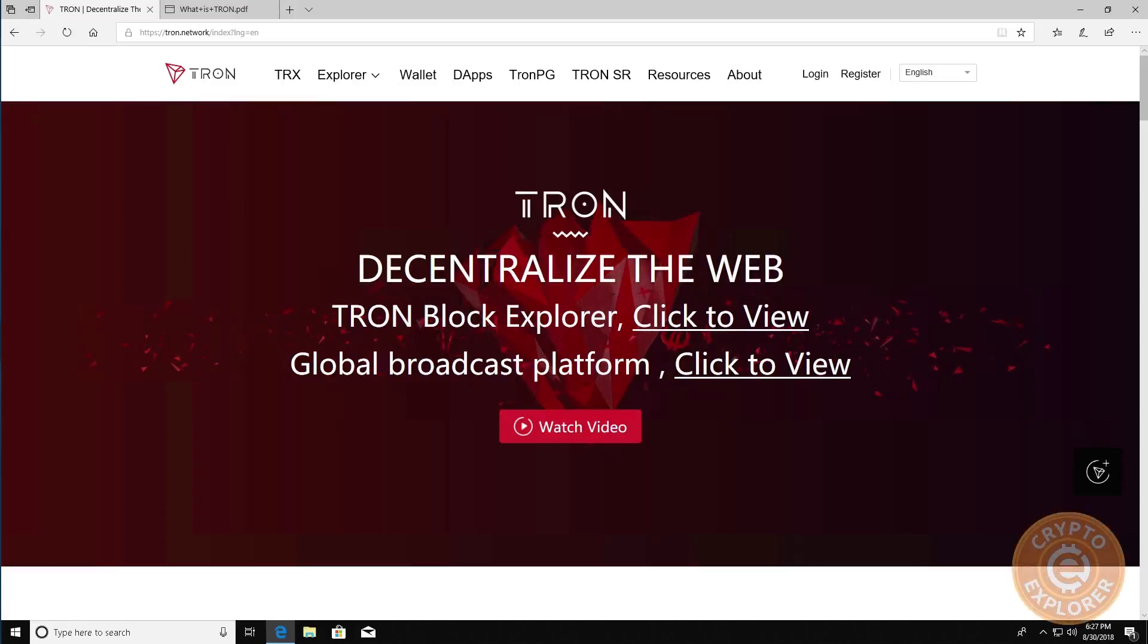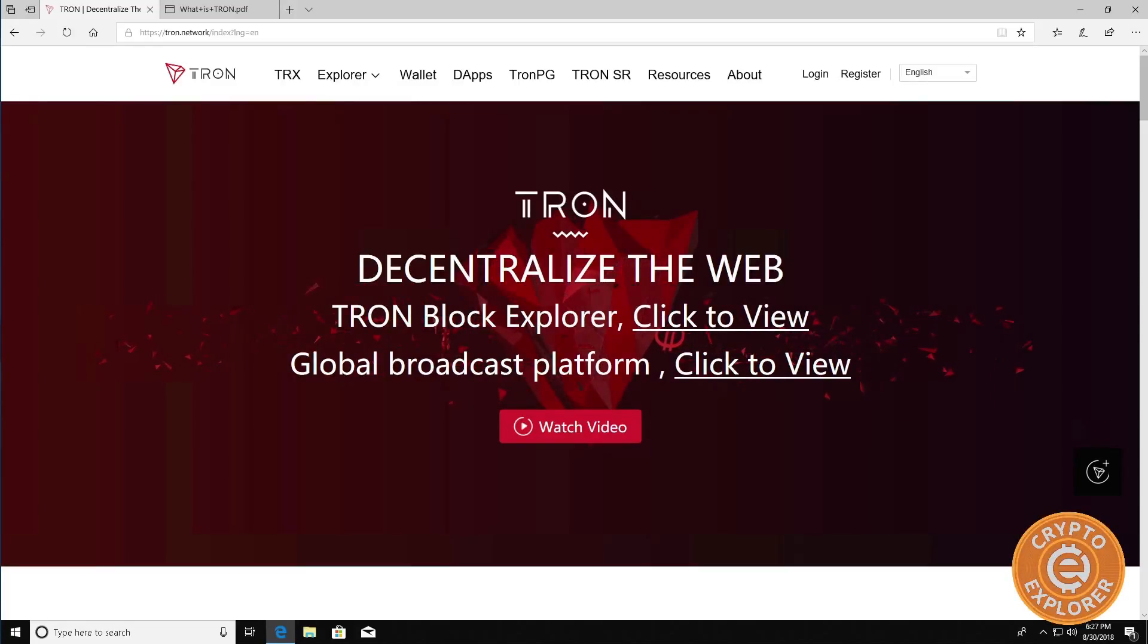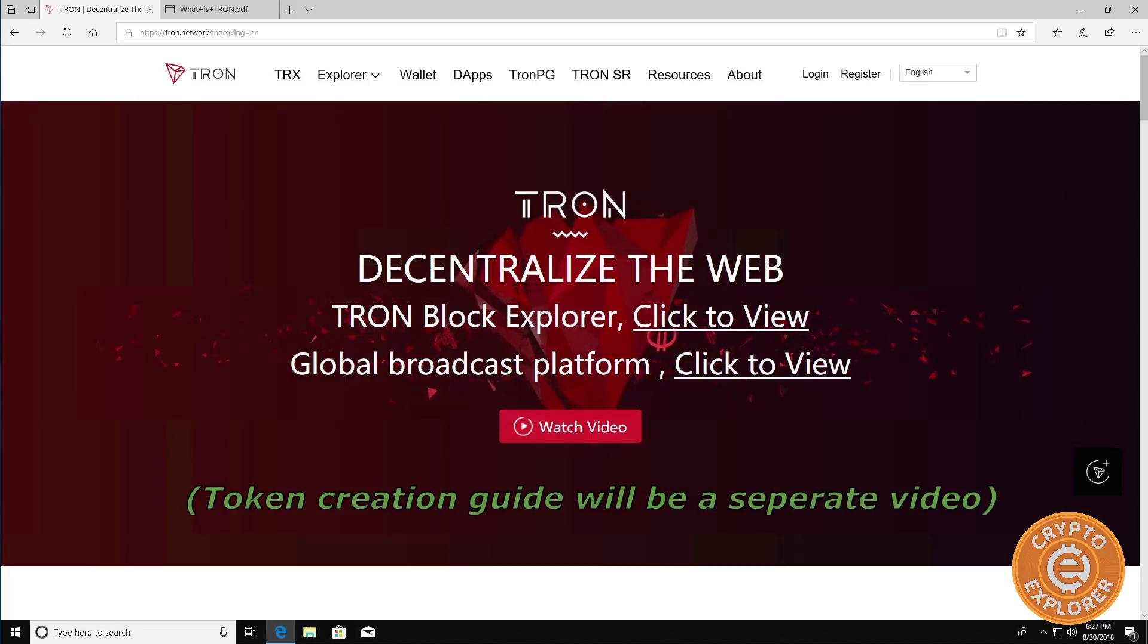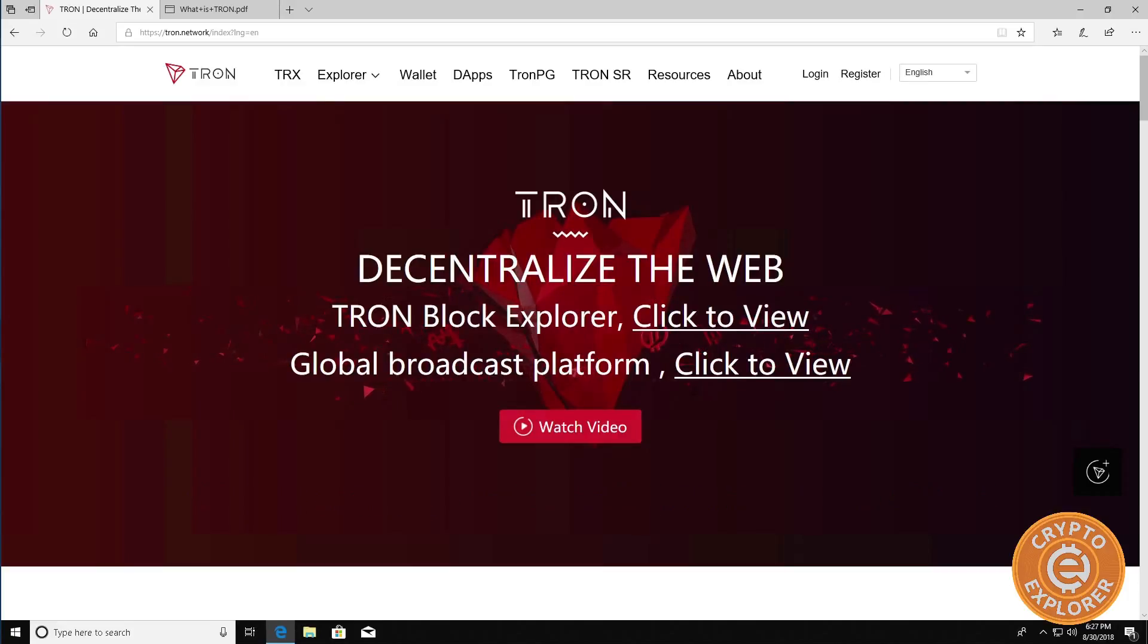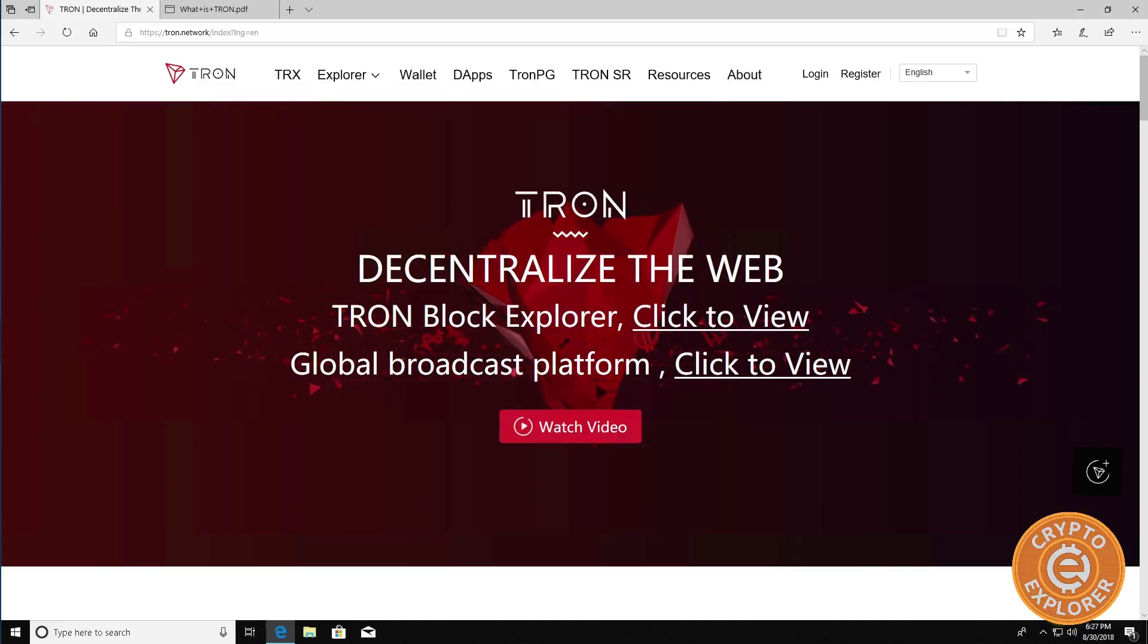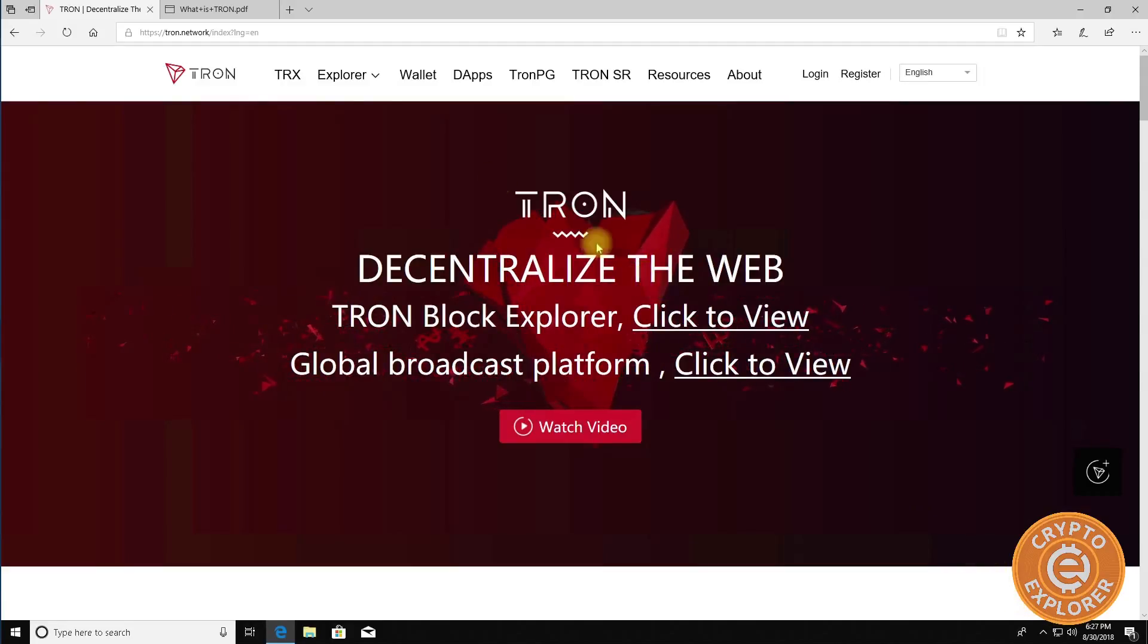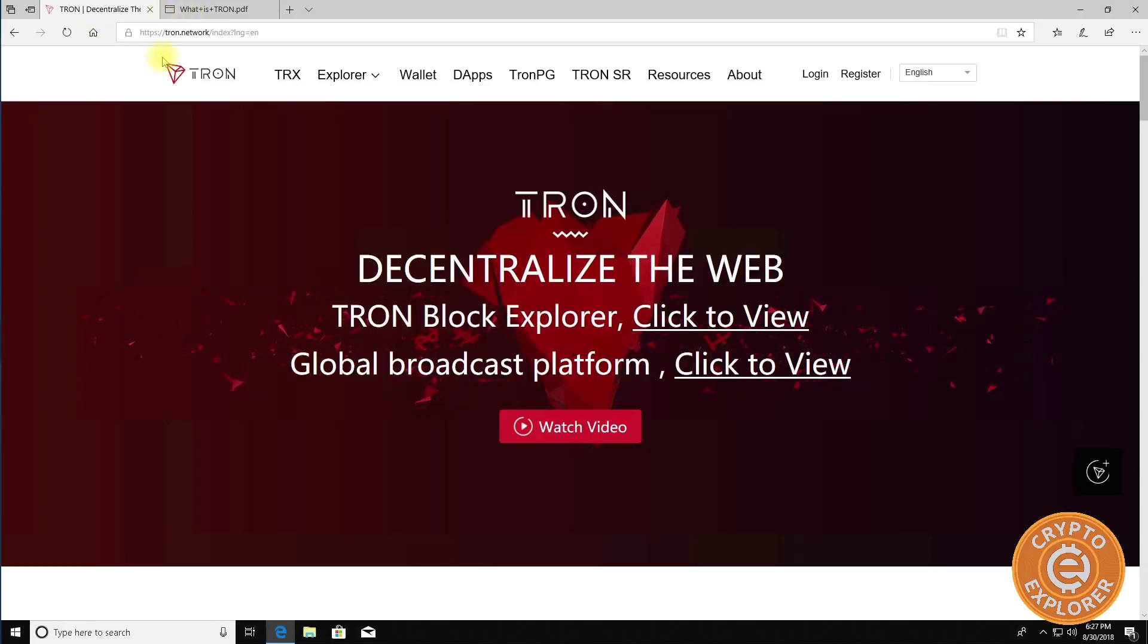Hello everybody, welcome to my channel Crypto Explorer. In today's video I will be going over TRON and how to get your wallet set up and how to create your own token on TRON. TRON is a blockchain project similar to Ethereum and EOS where you can build decentralized apps on it, but the consensus method for TRON is different.